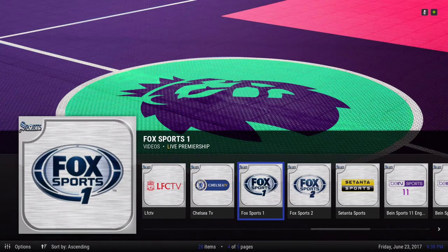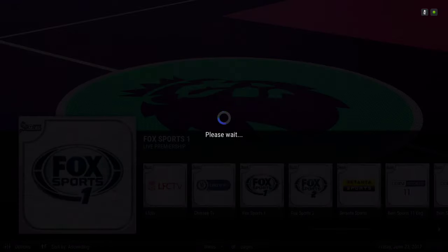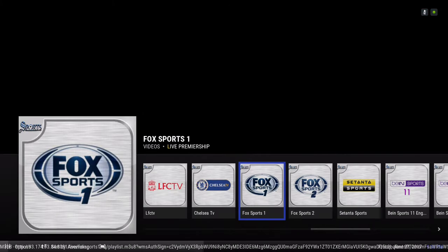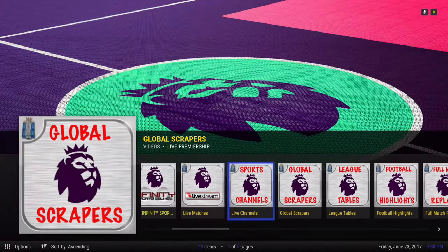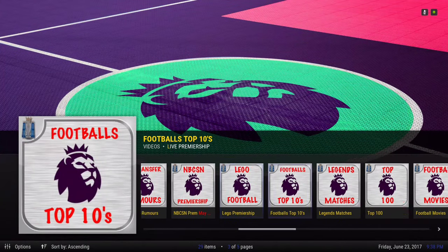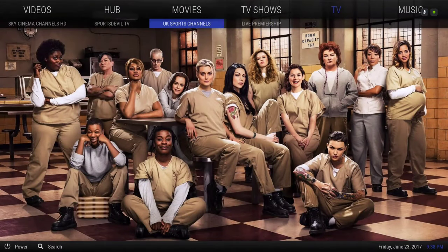Let's try Fox Sports 1. Some channels work, some don't, but you have other categories here — it's a huge list. You also have UK Sports Channels.